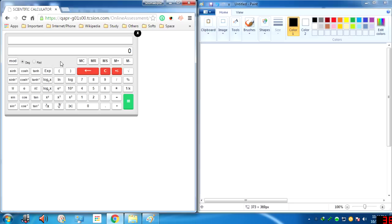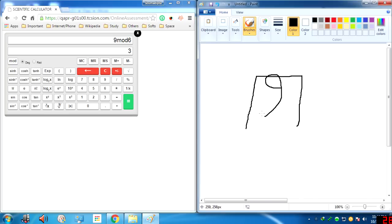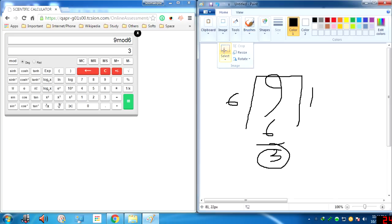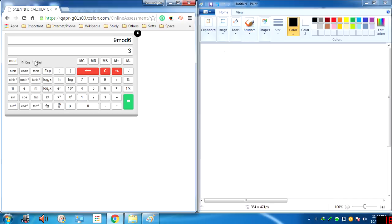This is the mod function — it shows the remainder of X divided by Y. For example, 9 mod 6 equals 3, meaning when we divide 9 by 6 we get 3 as the remainder. Here we also have the degree and radians toggle — you can choose which one you want for your calculations.